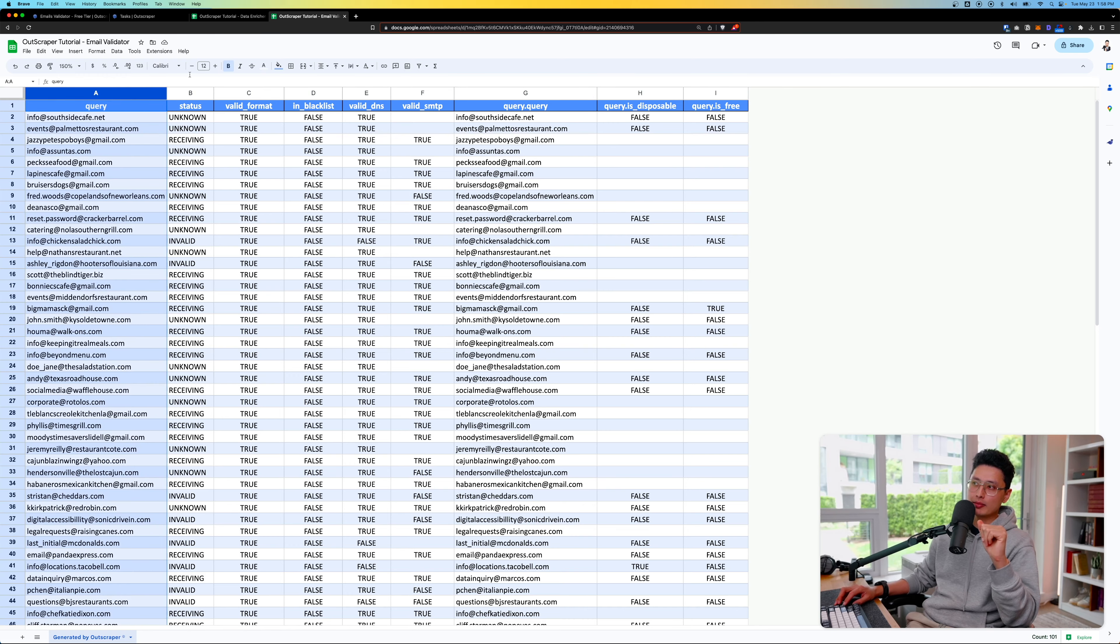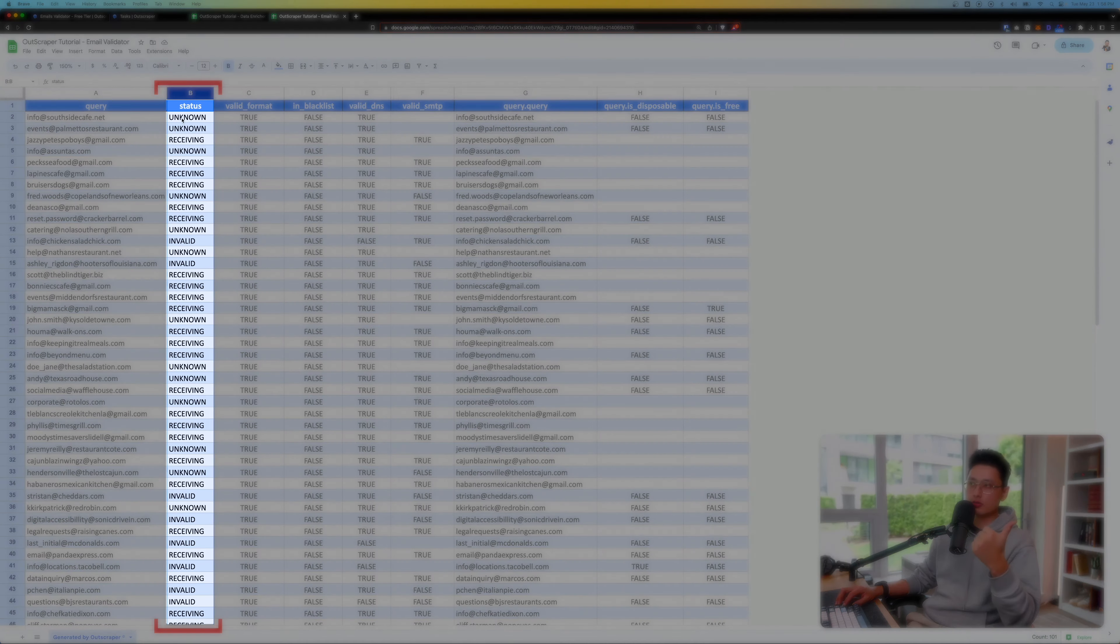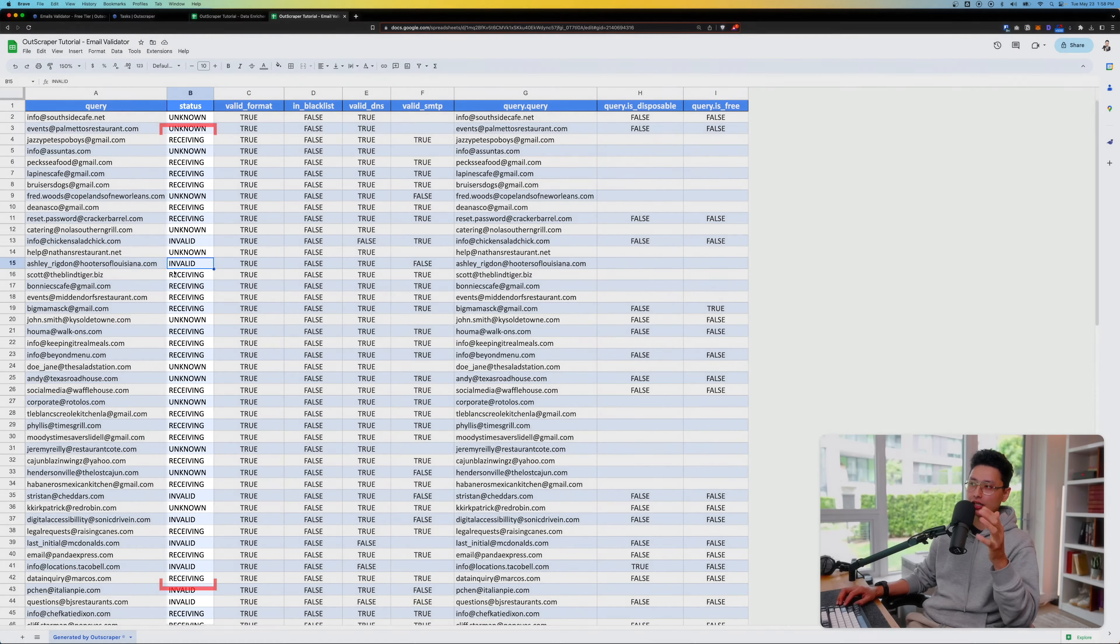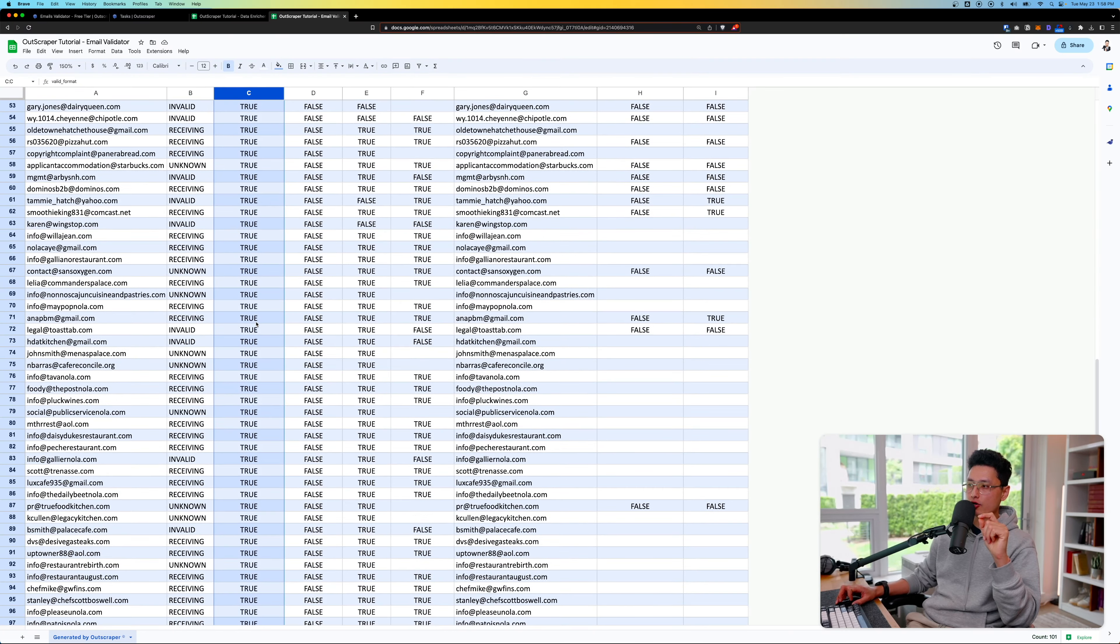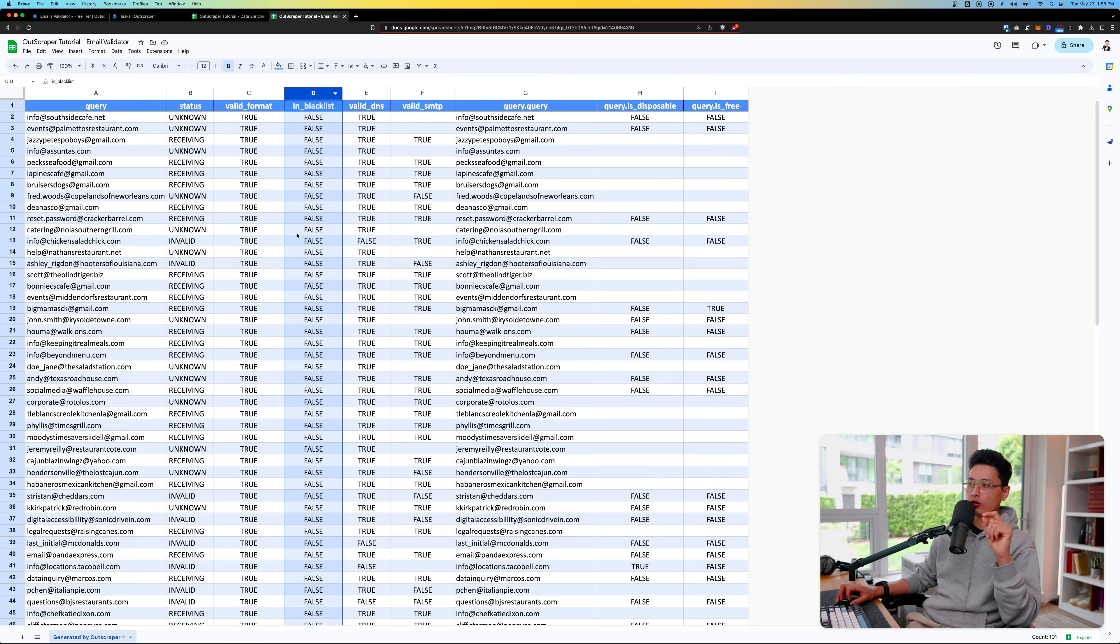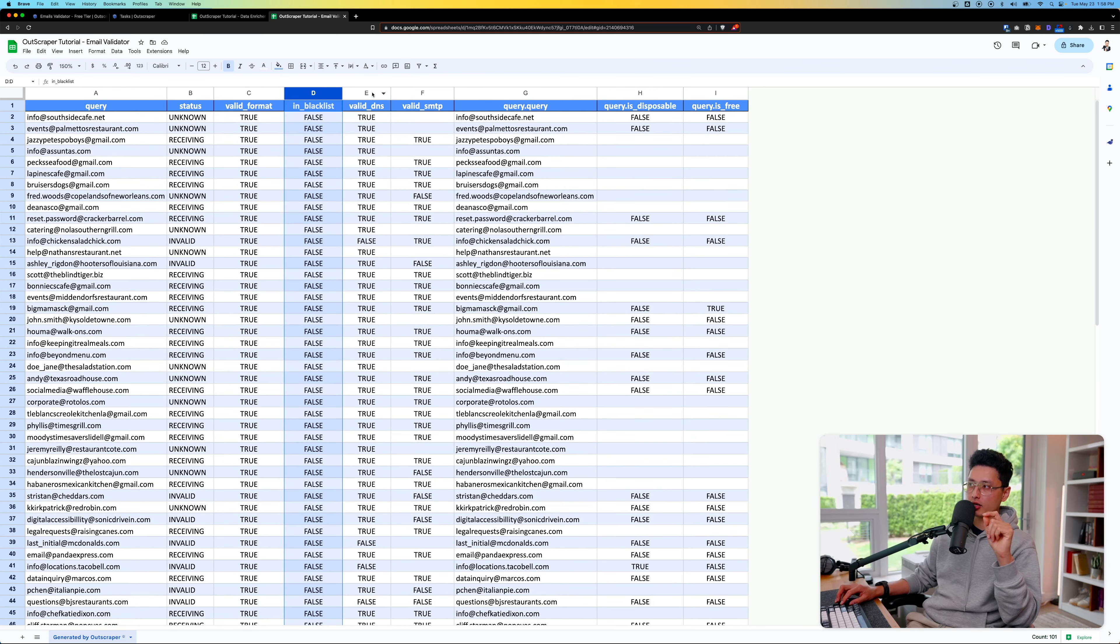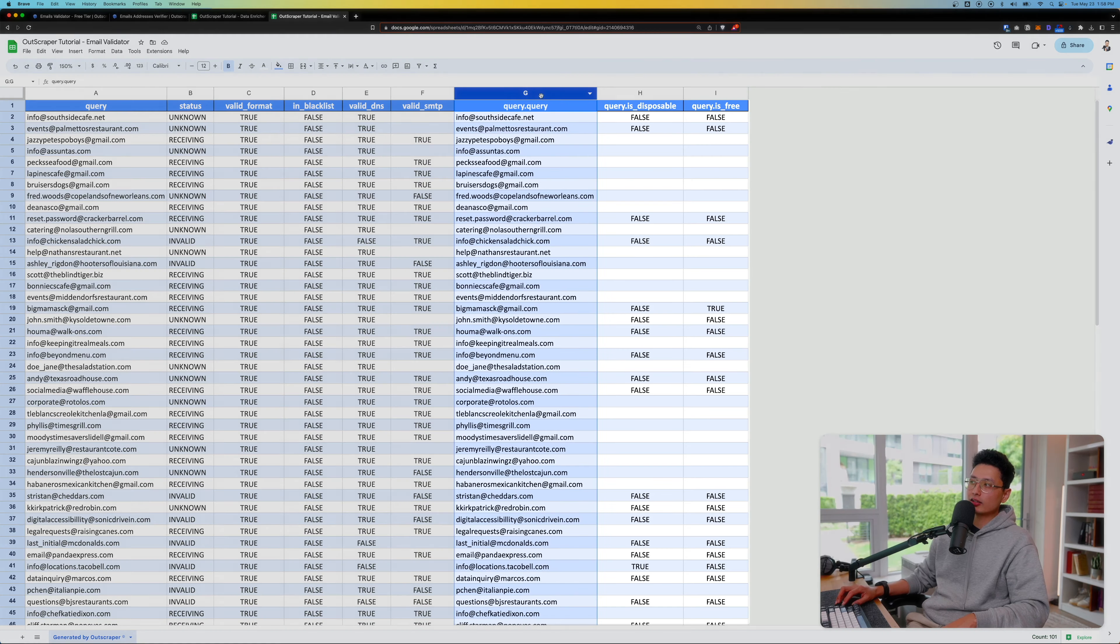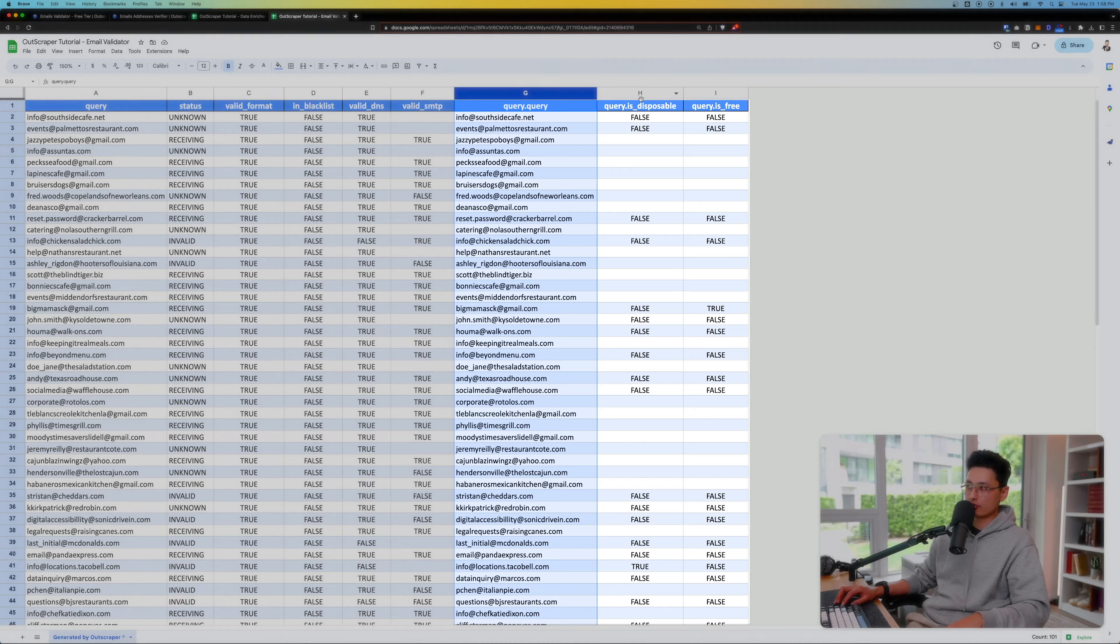Here's the final results of the entire validation process. You can see the queries, all the emails, and the status field. Some of them are unknown, some are receiving and some are invalid. The invalid are the ones you definitely want to clean up. From there, the valid format, majority or 100% of them are true. Blacklisted, all of them are basically false. From there, we have DNS record, SMTP record, and the last three columns are checking for disposable emails.